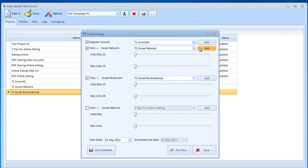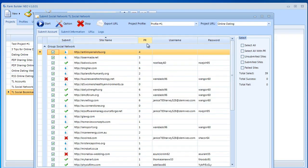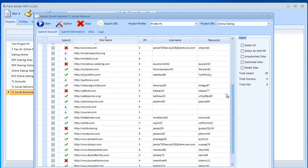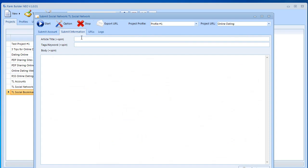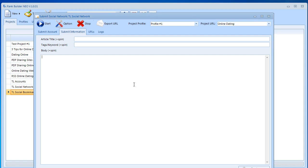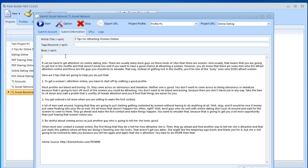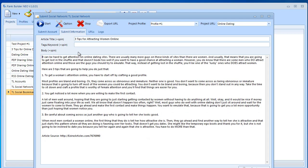Next we want to do the same thing for tier one which is social networking. We want to select the sites all sites that we have. Then we want to go to submit information and we just want to insert the information as we did previously in one of our previous videos. So everything needs to look like before. I'm going to go ahead and paste my article. Then I'm going to grab the title.